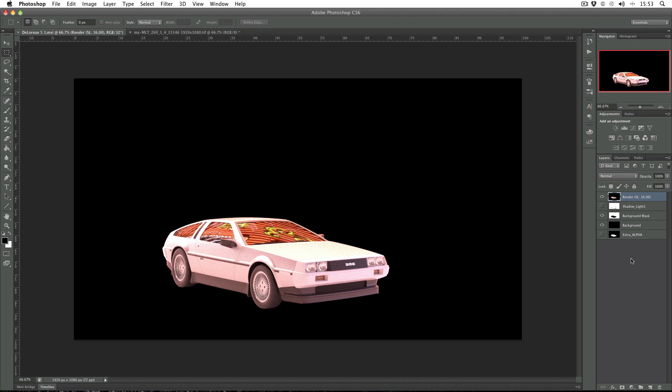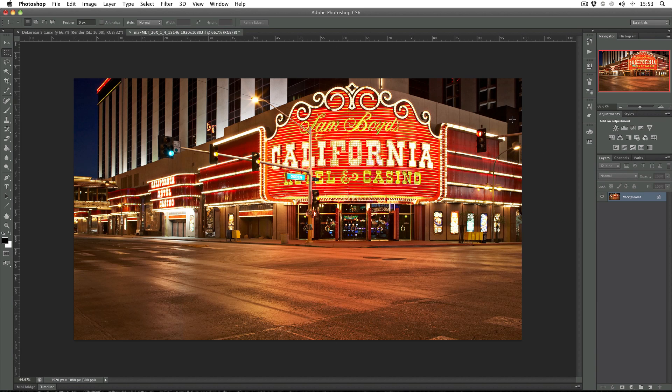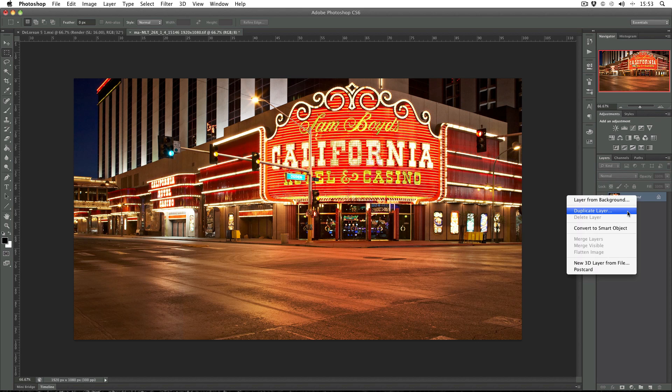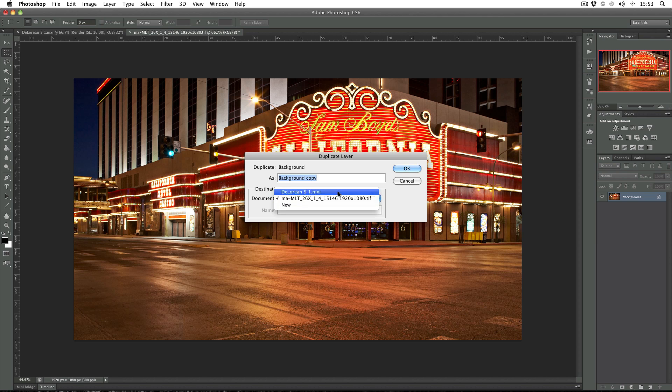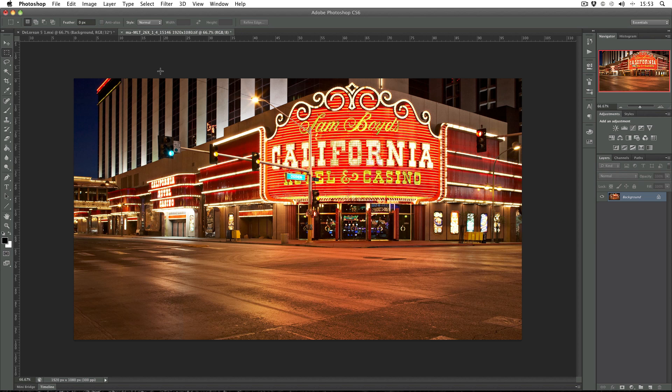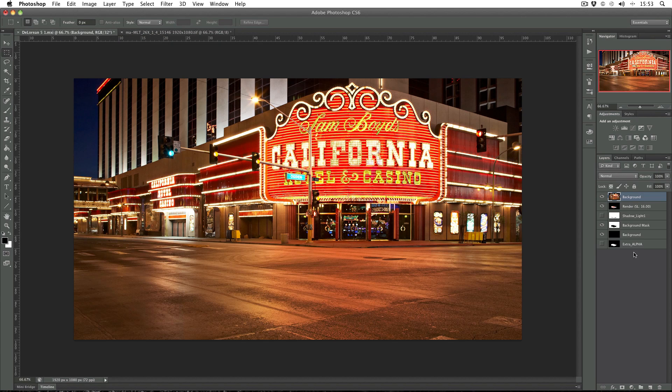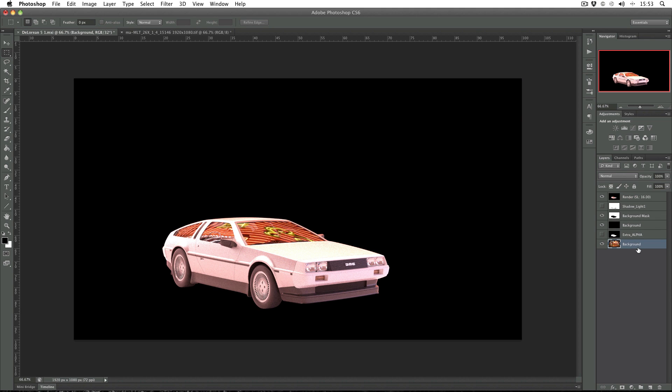The first thing to do is to copy in our backplate, so just duplicate the layer and drag it down to the bottom. Then there's a few things we need to do to this, nothing much different to what we did before.